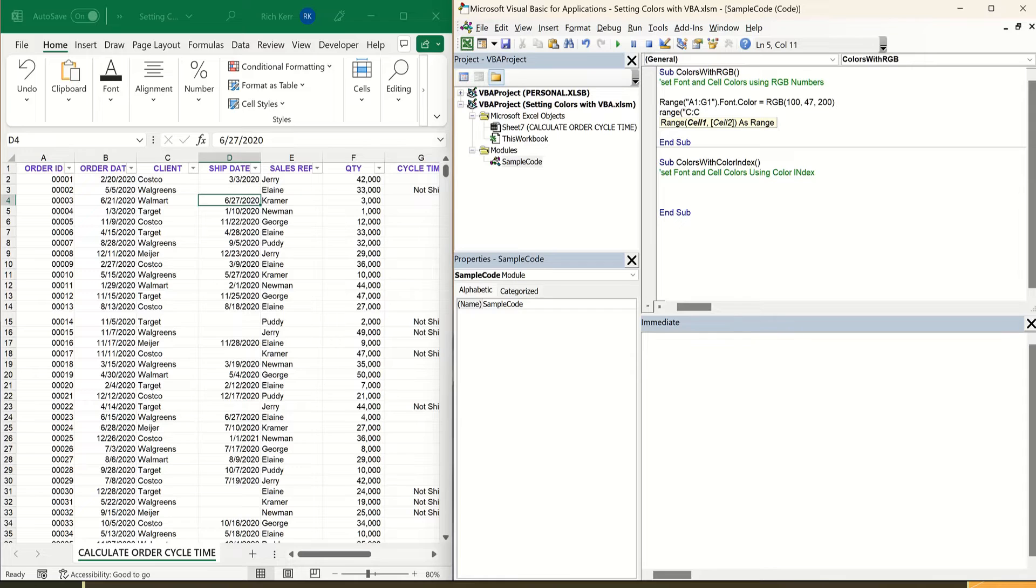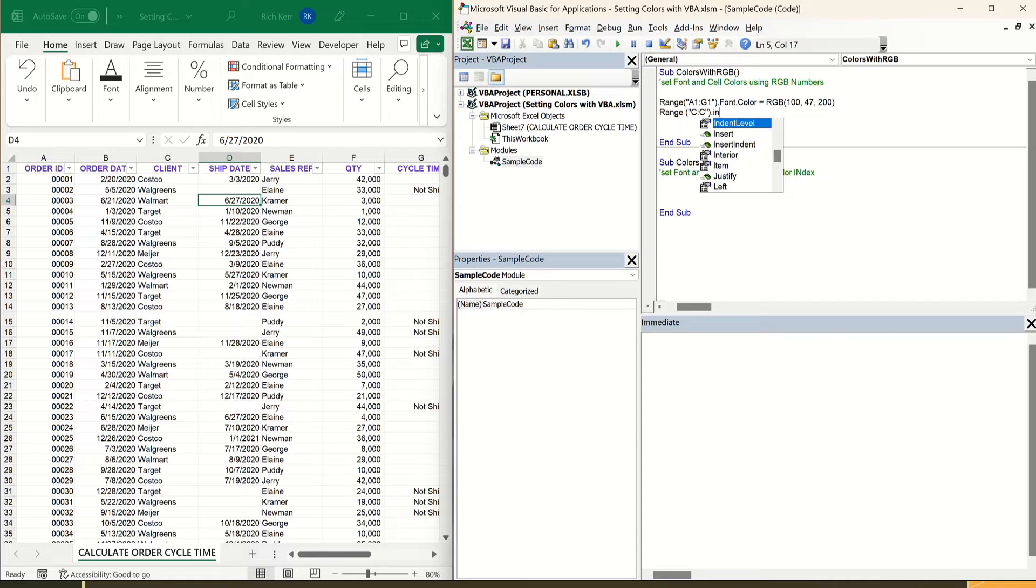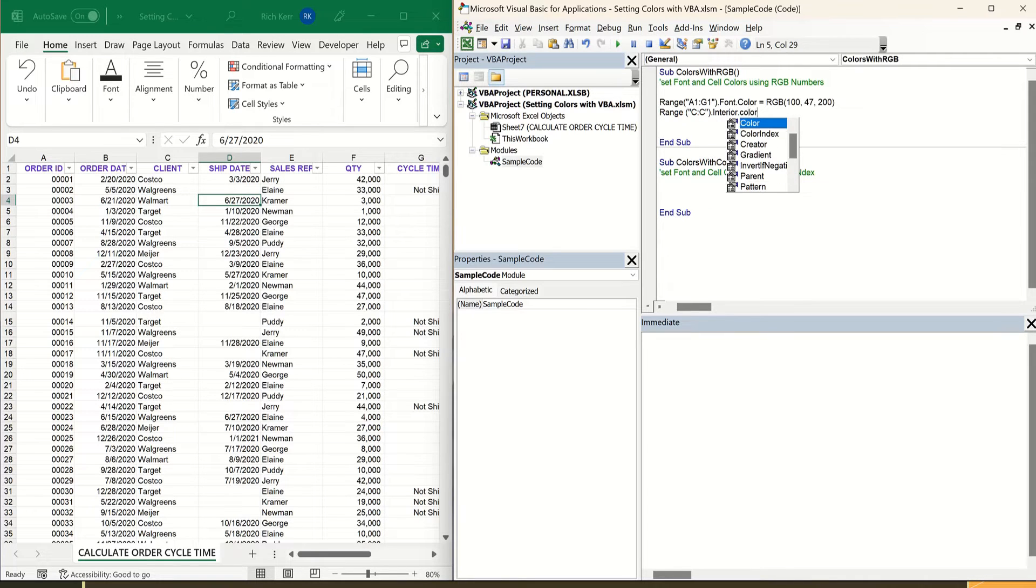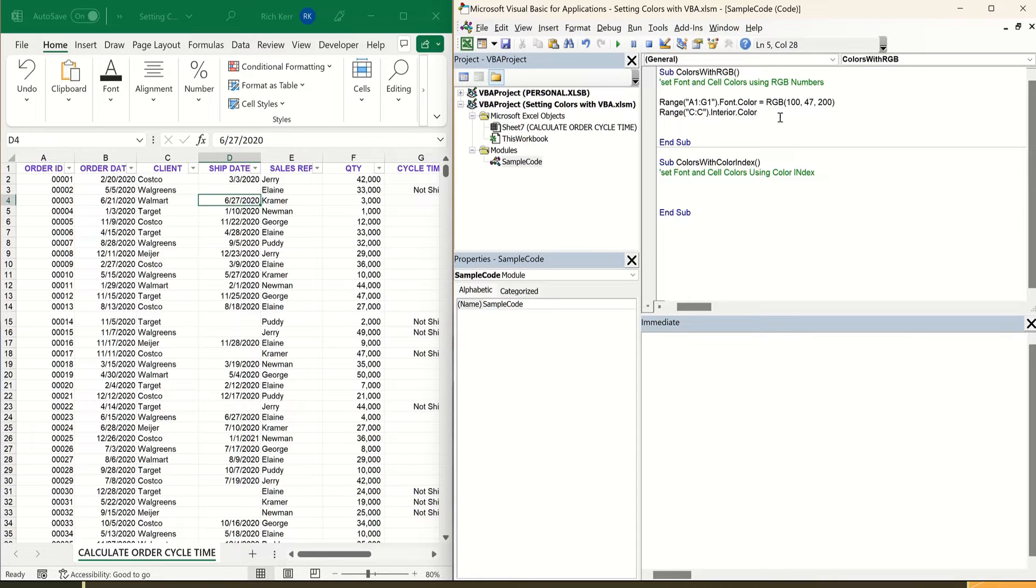So I'm going to say range, and if you want to reference the entirety of a column, you can do it just like how you might do it in an Excel formula. So if I say range C colon C, that's going to reference the entire column, and I'll say dot interior dot color. So that's the range object. The property that I'm referencing is the interior, and a subproperty of interior is the color.